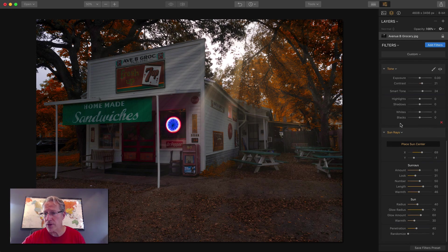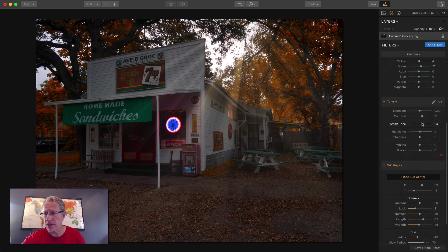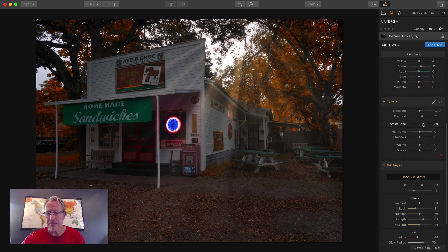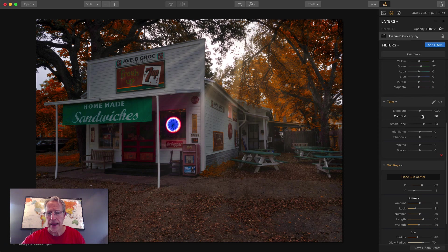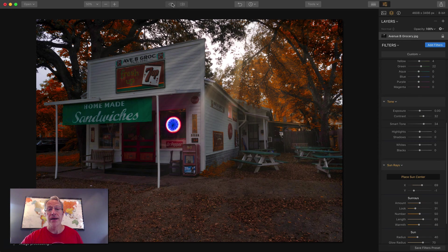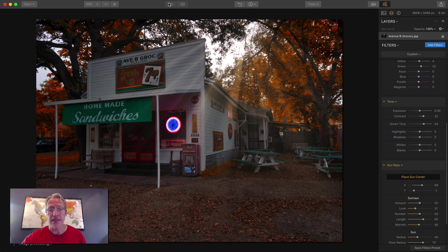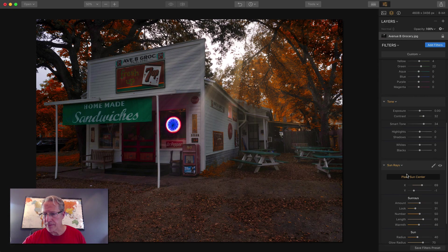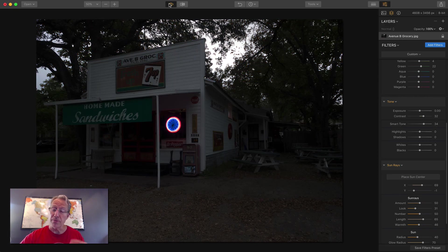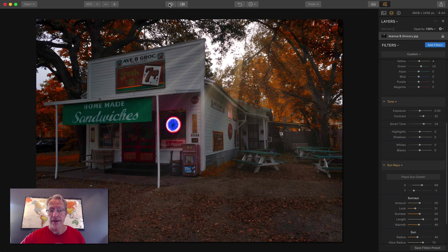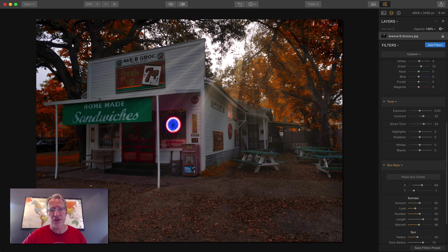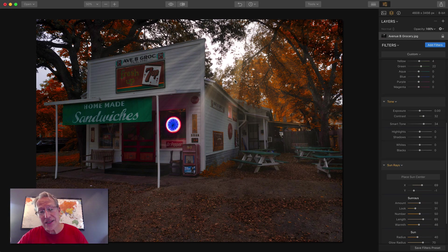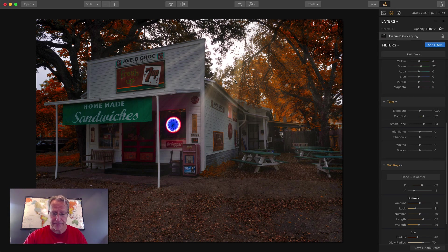I might would actually now go back here to Smart Tone, bump that up a little bit more, and a tiny bit more contrast. And there you go, my friends. Let me show you, oops, I got to hit place sun center to let the filter know I'm done. There's the before. And there's the after, completely different, creative to me. I created a fall look. I added a sun. I did a lot of other stuff. And that's the second one. I'll be right back with a third photo in just one minute.